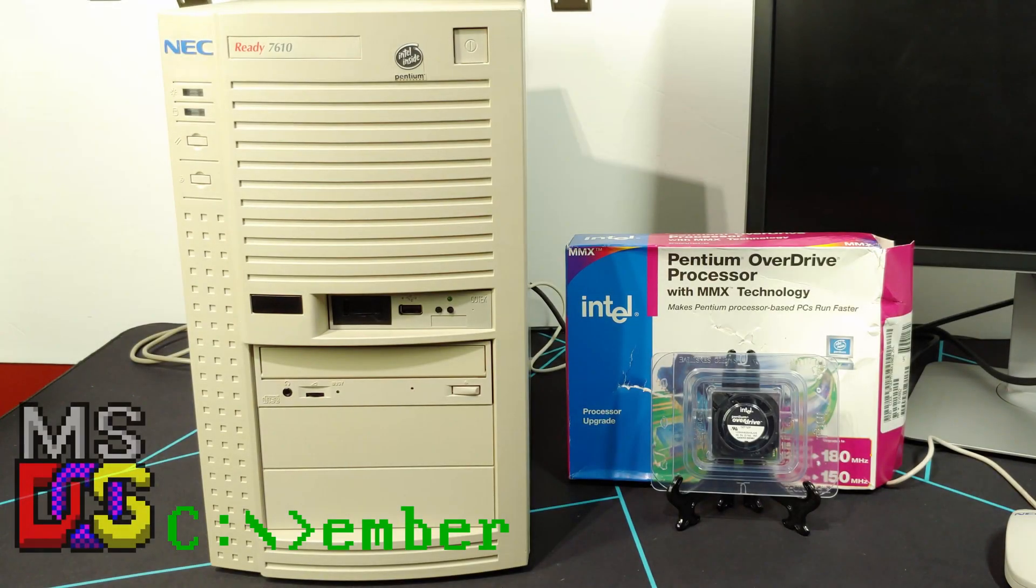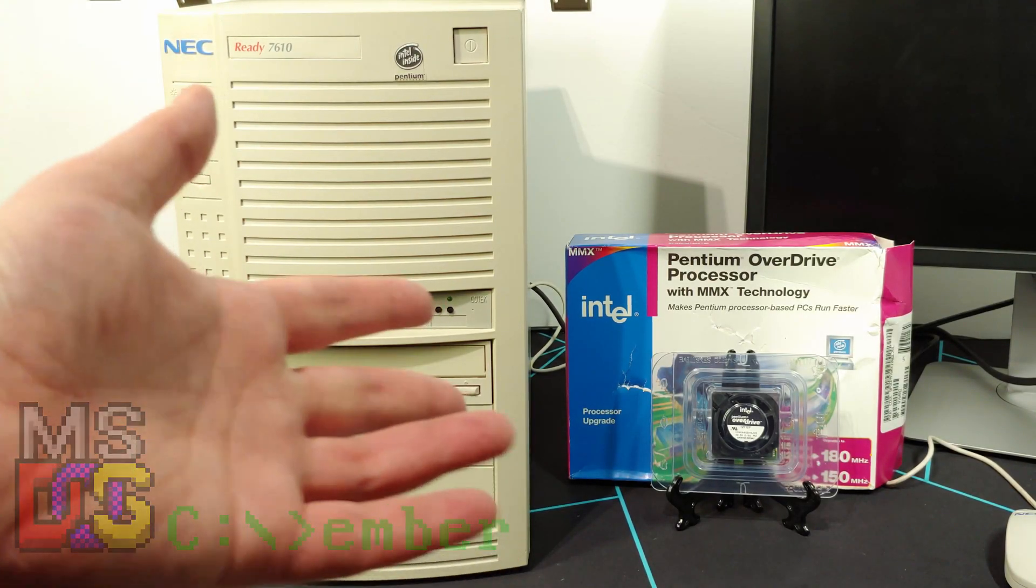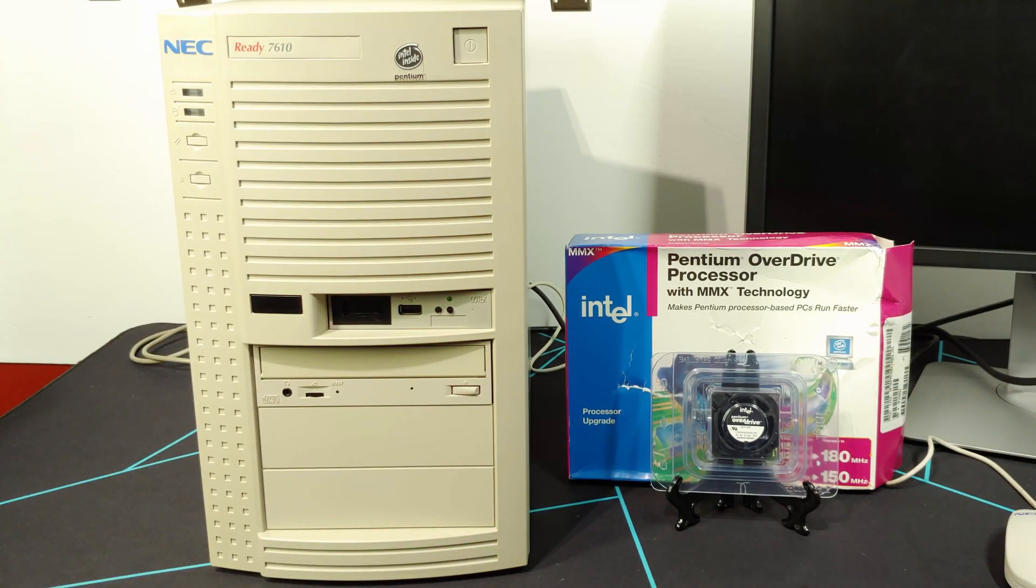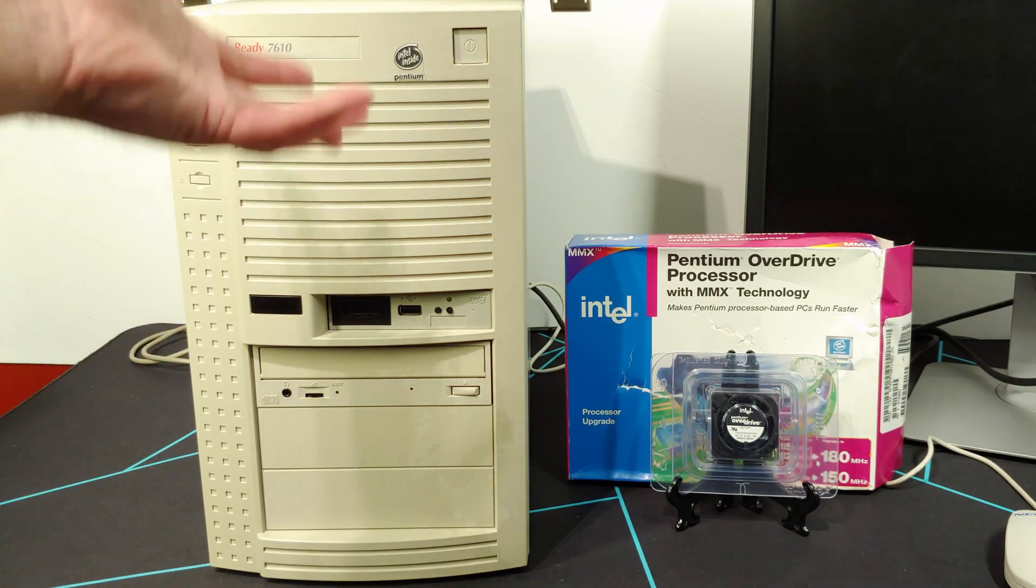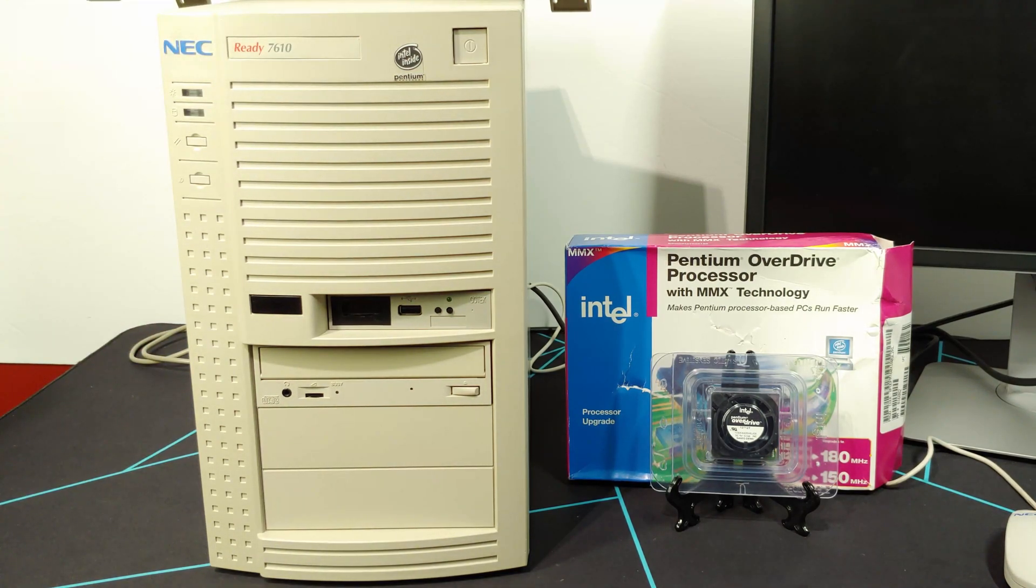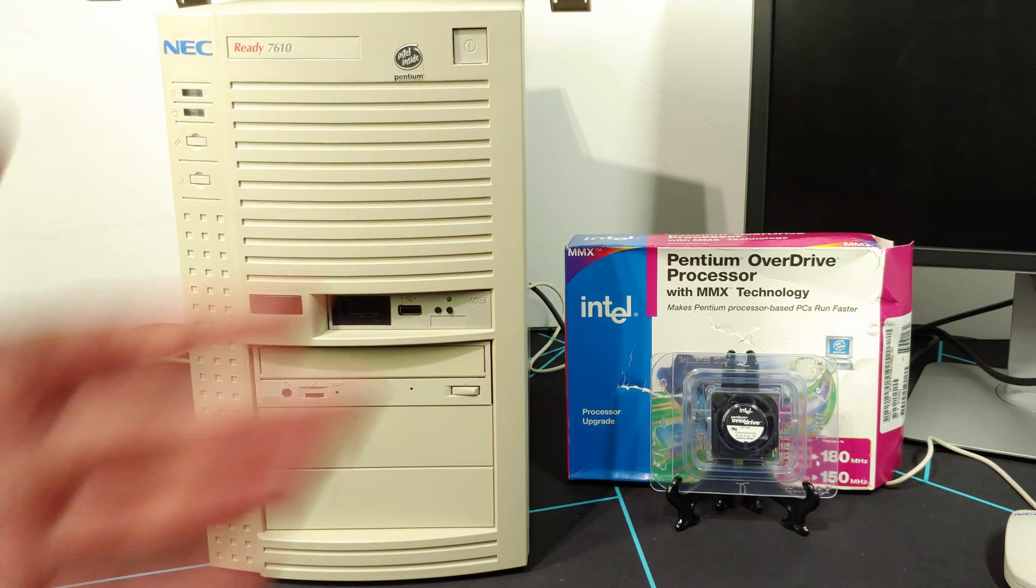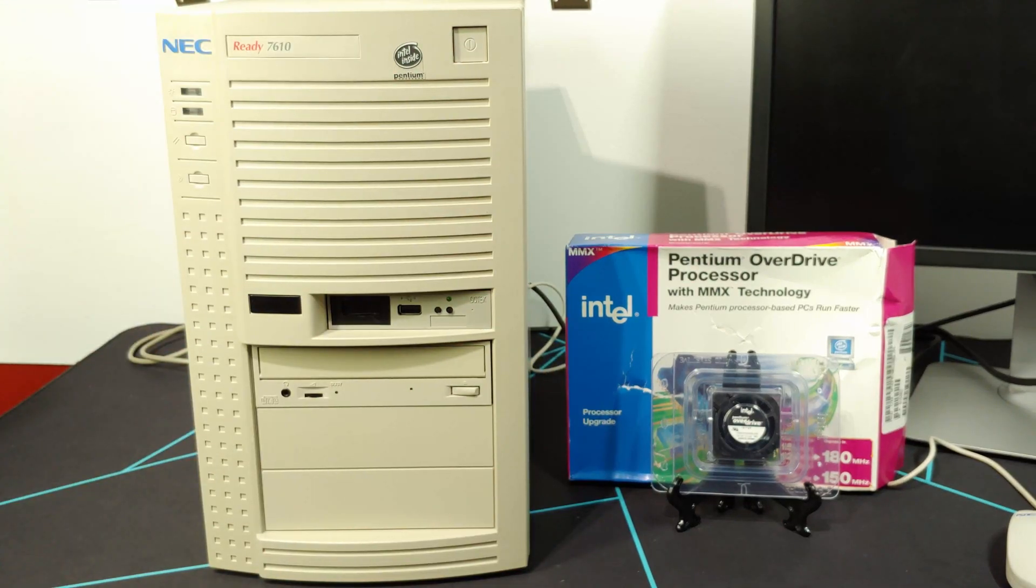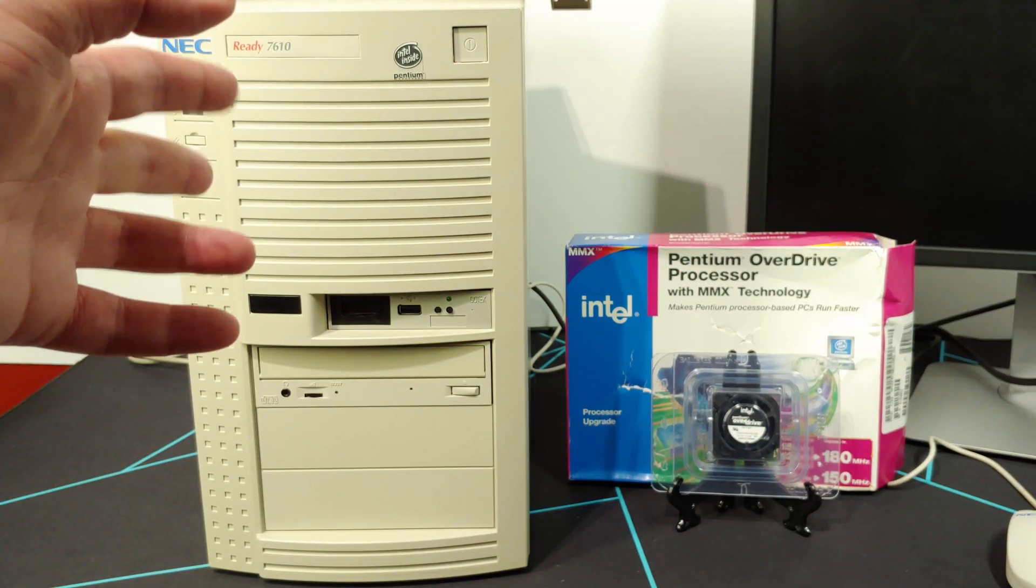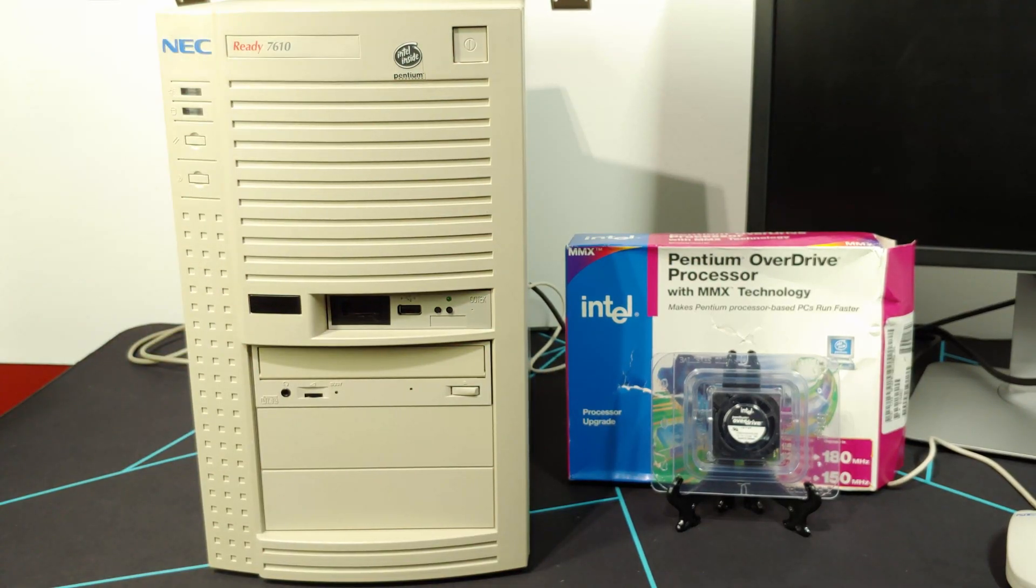Hey everyone, it is still DOScember. Welcome to part two of the Intel Overdrive MMX processor upgrade video. The first one was more of an unboxing. The second part's going to be actually installing it.